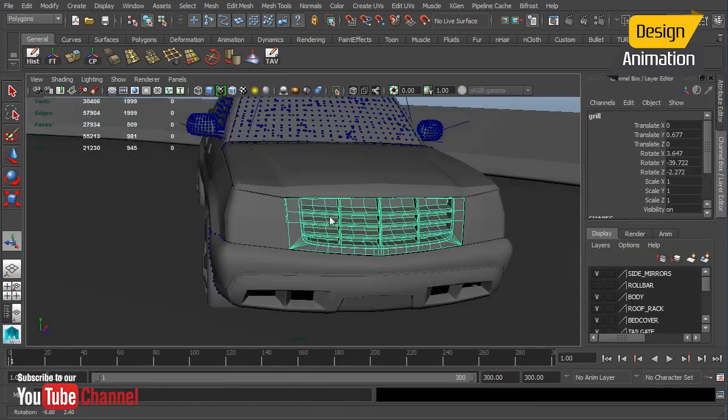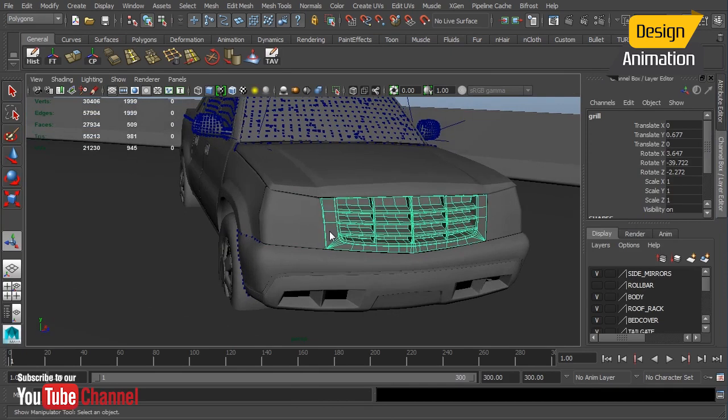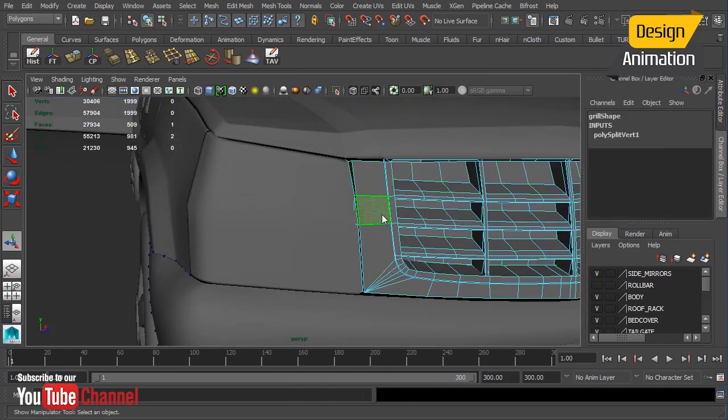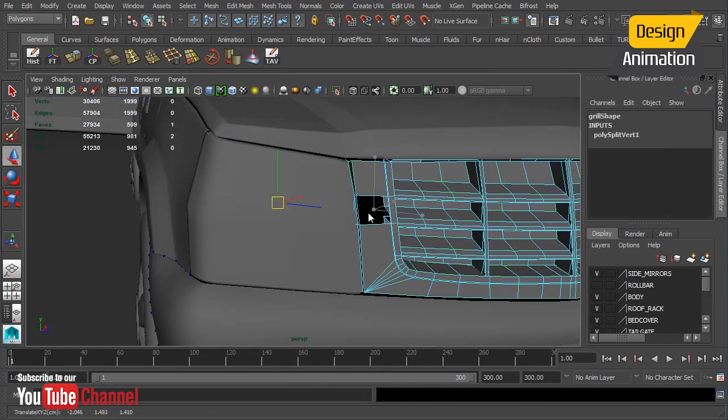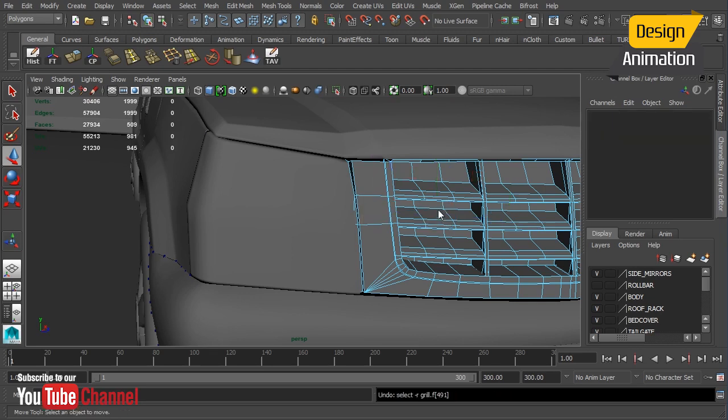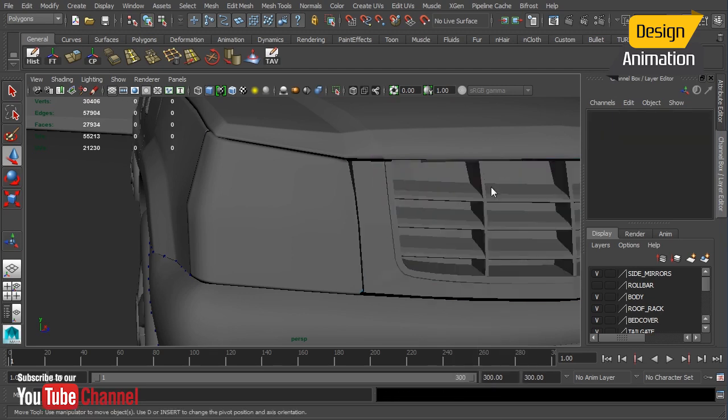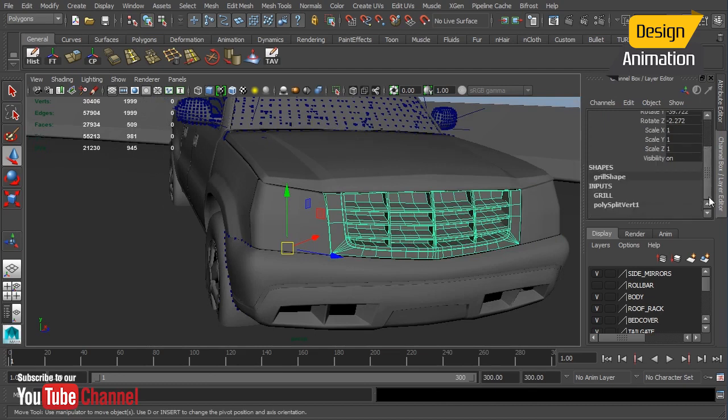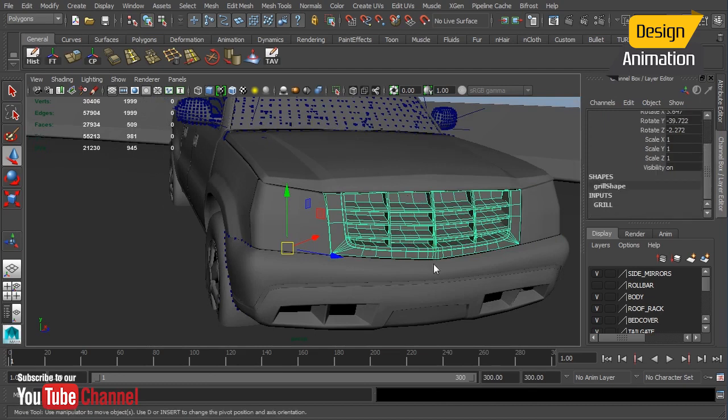That will break all of those apart and we'll just double check. I'm going to grab a face and you can see we can pull that face right off. That's perfect, exactly what we're looking for. Let's delete its history.